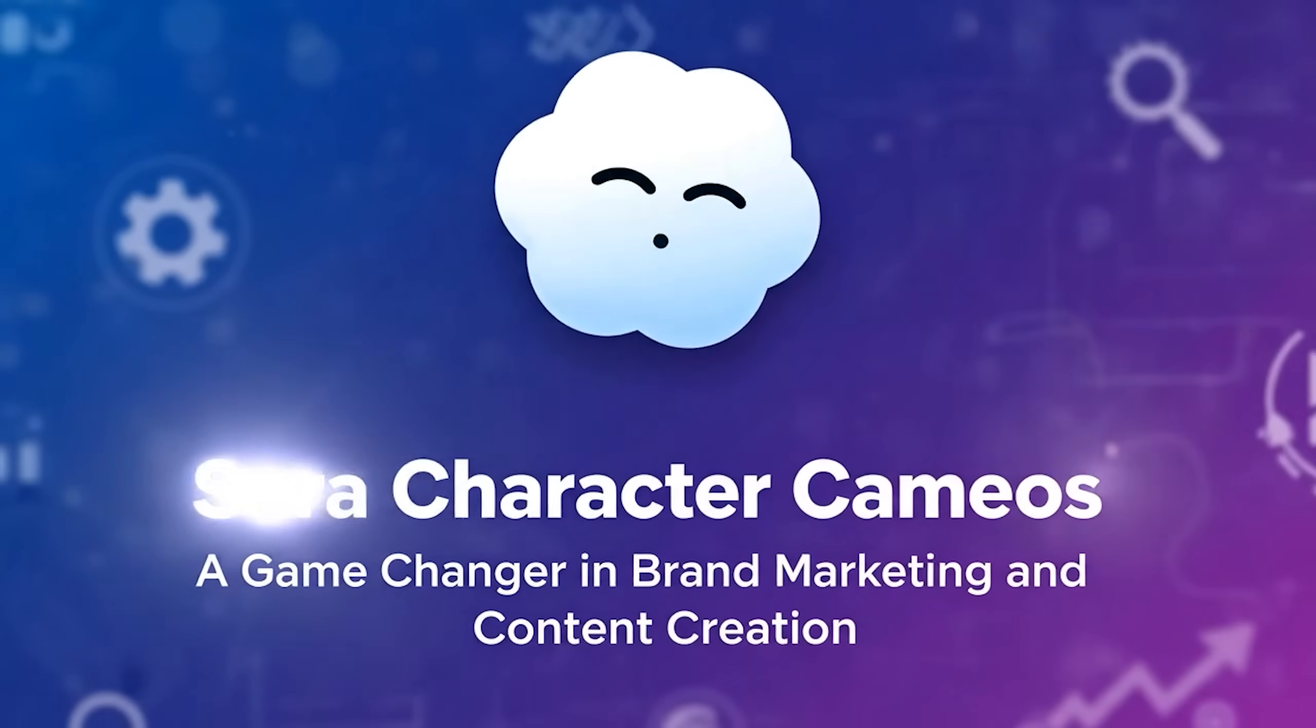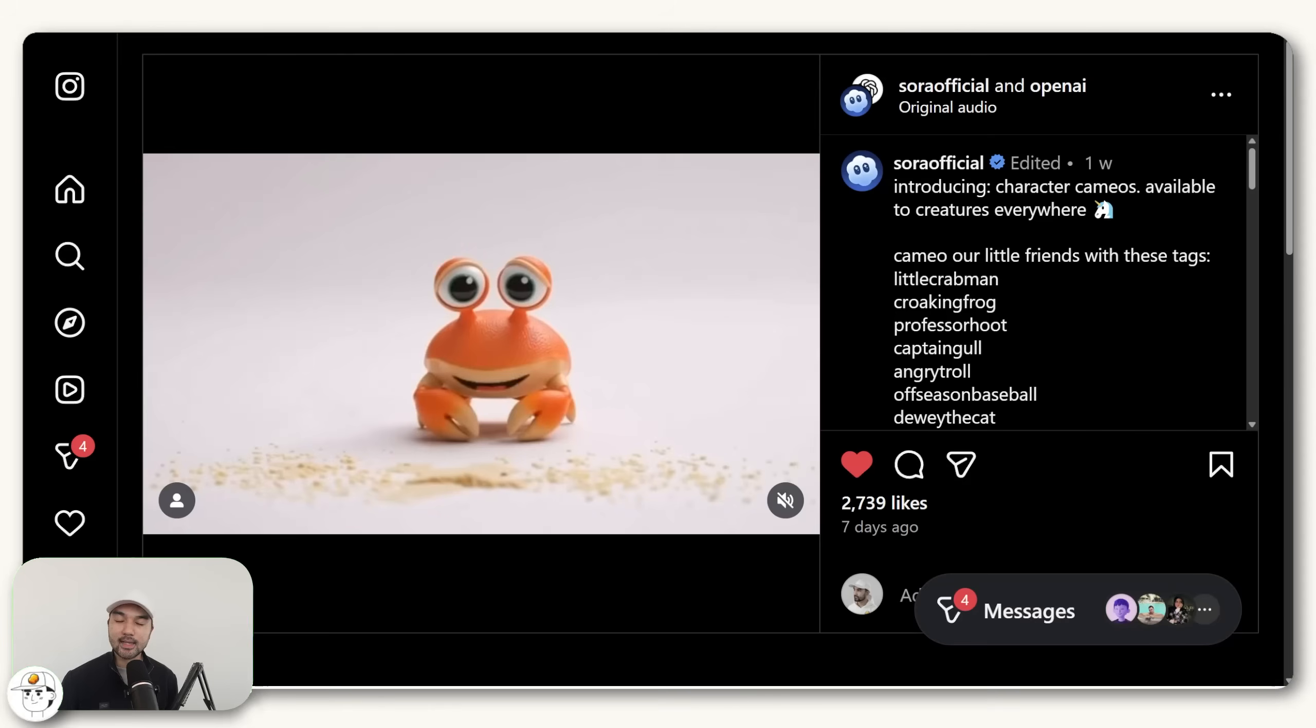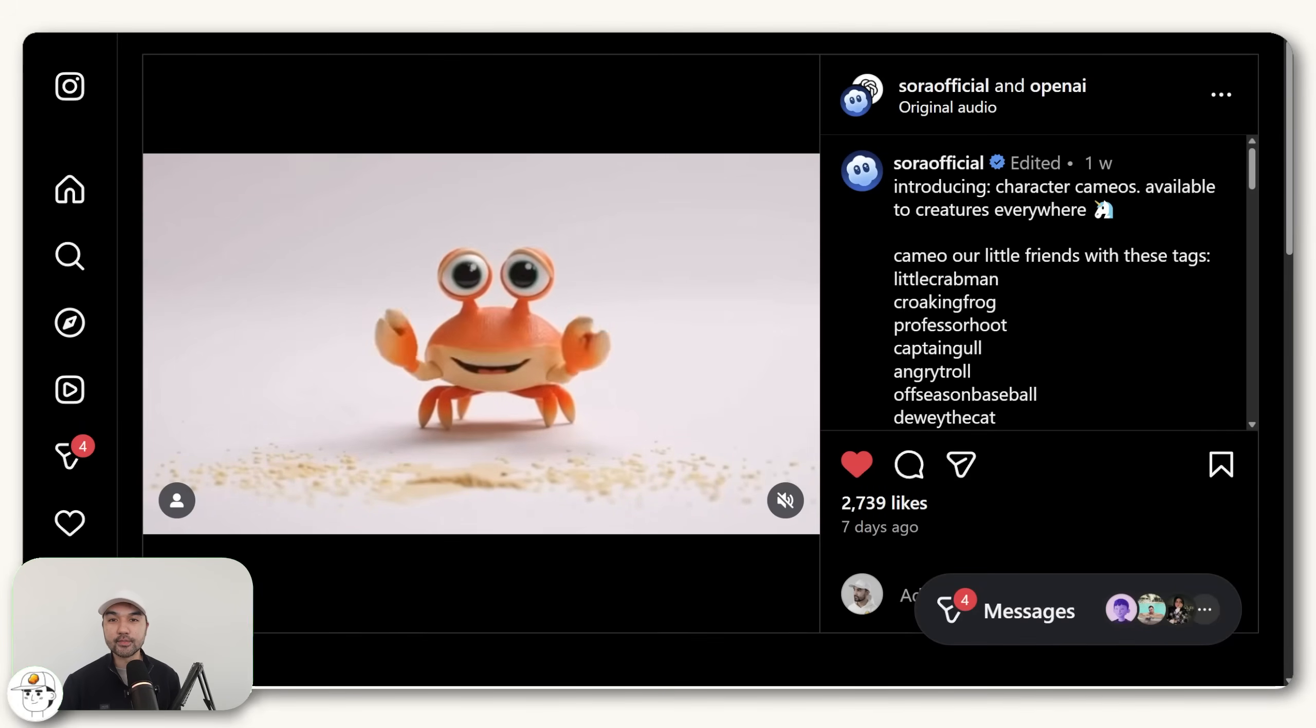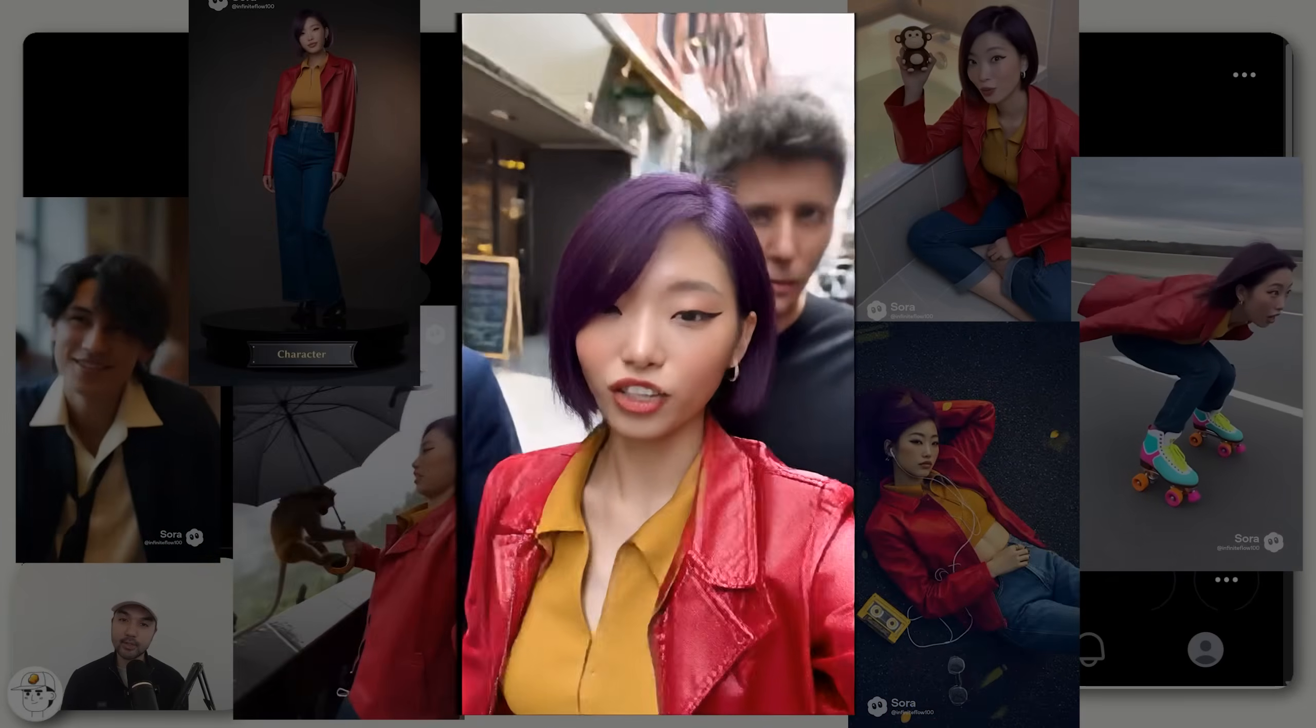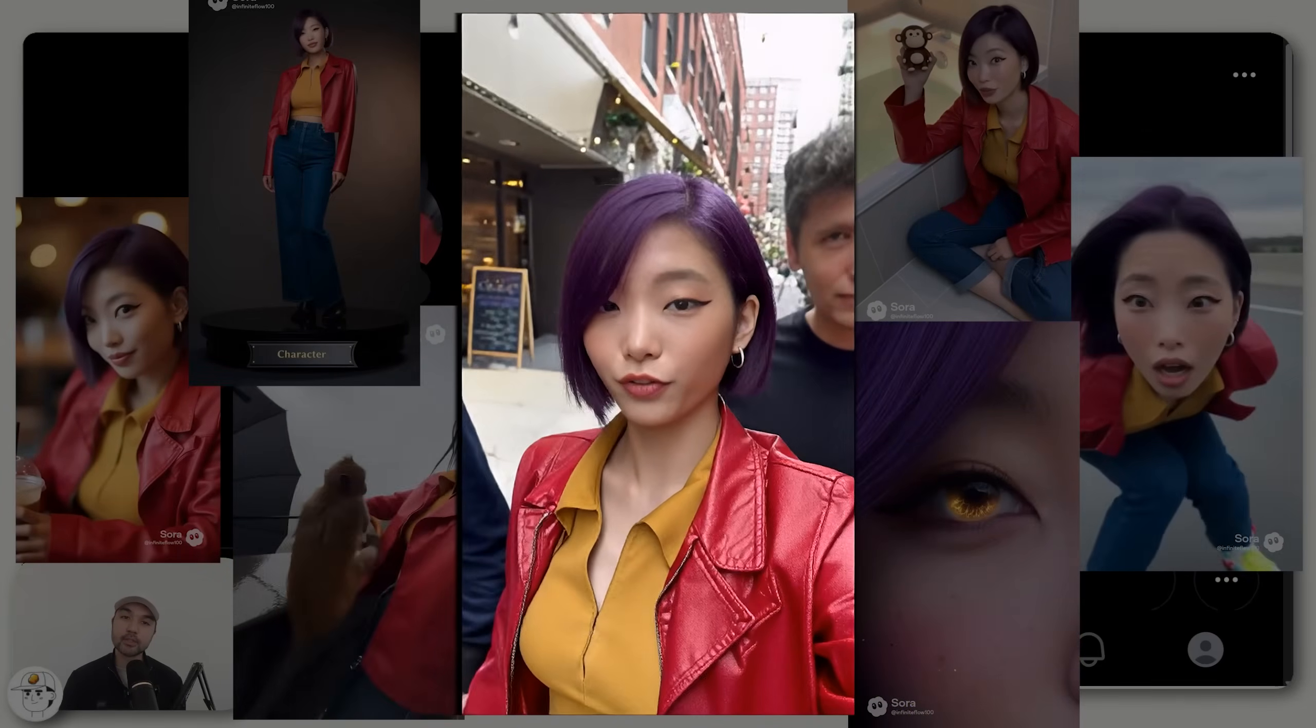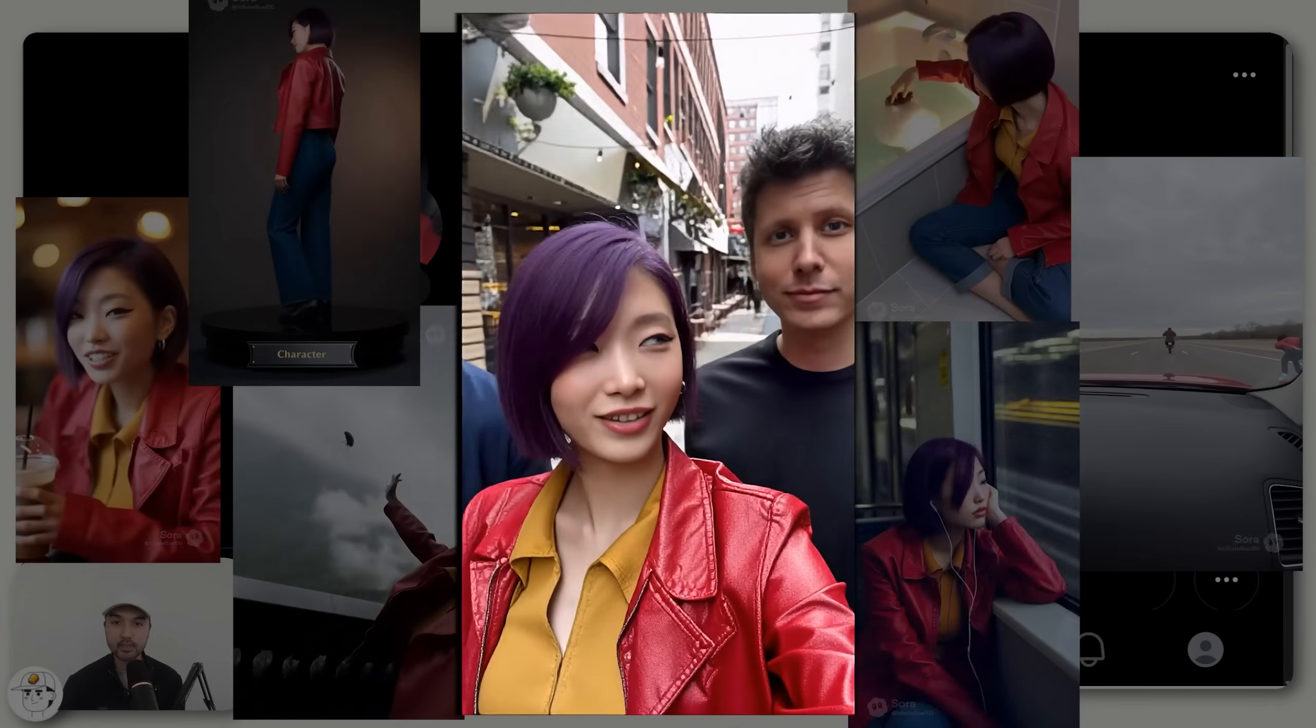This Sora 2 update may have just changed everything for AI video because with their new character cameos feature, you can create a Sora account for any character that you want and use them in any AI video with incredible consistency in how they look and how they speak.